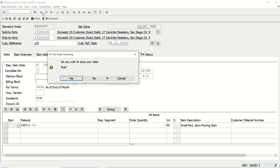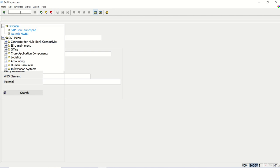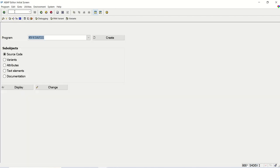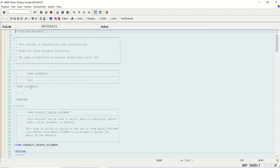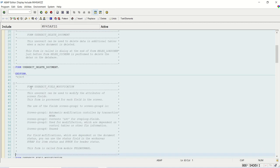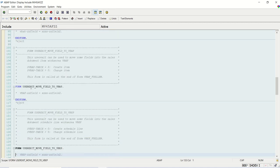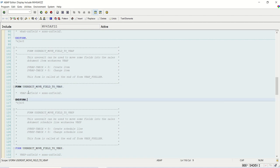So I will come out of this first. And now I will go to SE38. And for the sales side, SD side, MV45AFZZ is the exit provided by SAP. In this include program, we can add our custom code. And here, we have to use this routine form user_exit_move_field_to_VBAP. The sales order line item table is VBAP. So here we can add our logic.